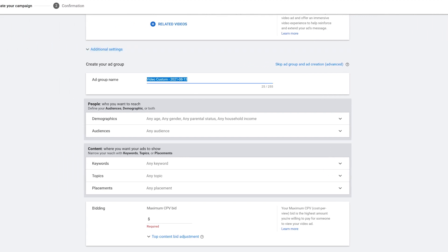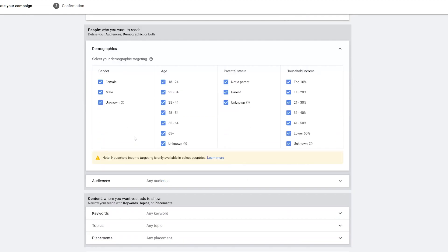First thing we've got to do is give the ad group a name. I'm going to call it 'Enable Custom Thumbnails' with 'Keywords' in the name, because that's what this ad group is going to focus on. Right below that we have People — who do we want to reach. Going down to Demographics, you see Gender, Age, Parental Status, and Household Income. The only thing I'm going to adjust is Age, because I know people between 18 to 40 watch my videos, so I'm going to keep it there.